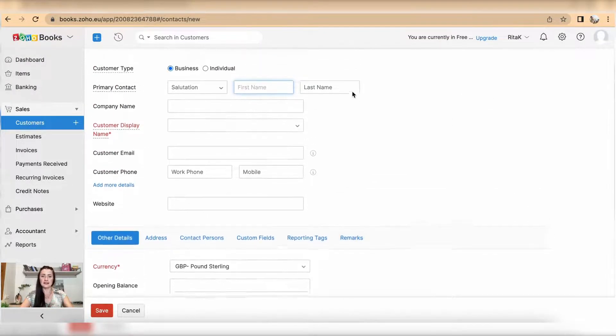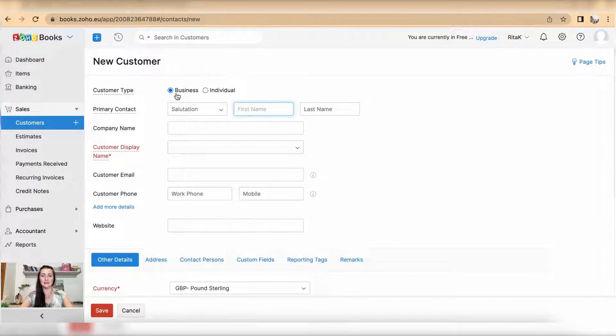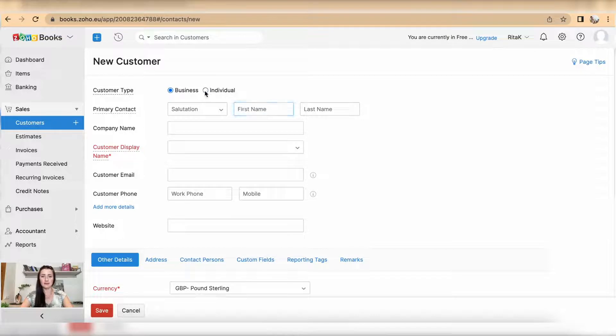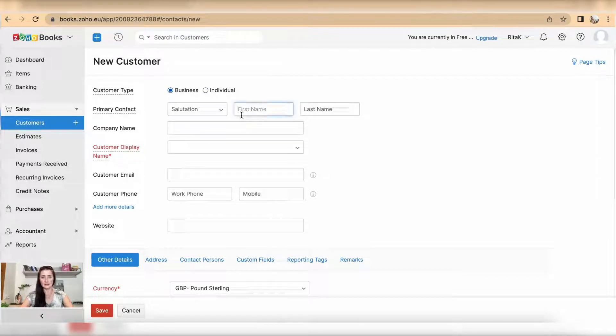Let's fill in details about this customer. In my case I will have a business customer so limited company, but if you have an individual select individual.